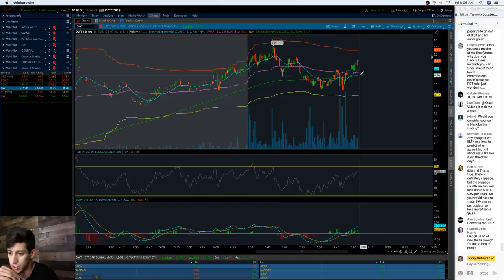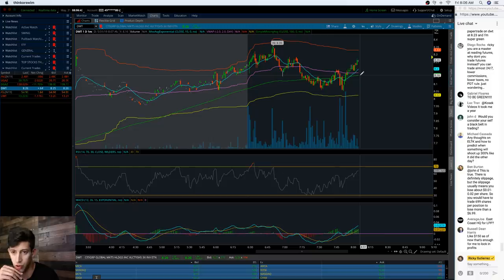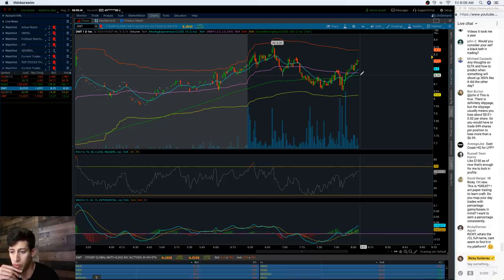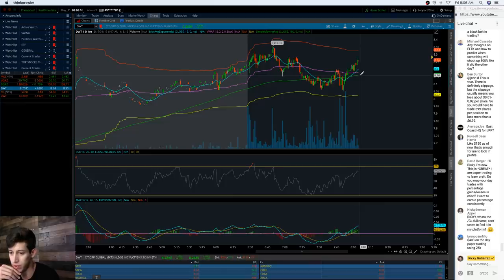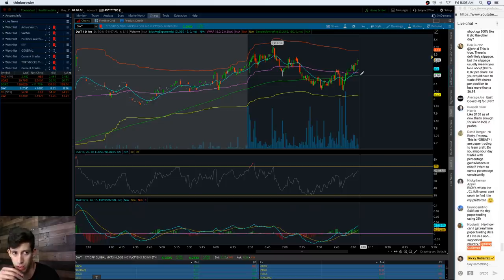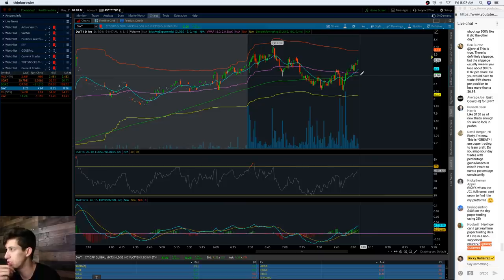East Coast HQ for LPP? Not as of right now - we have a big focus on opening and working here in Arizona. What's the full name for forward slash CL? You might not be able to find it because it's a futures contract - it's light sweet crude oil futures.